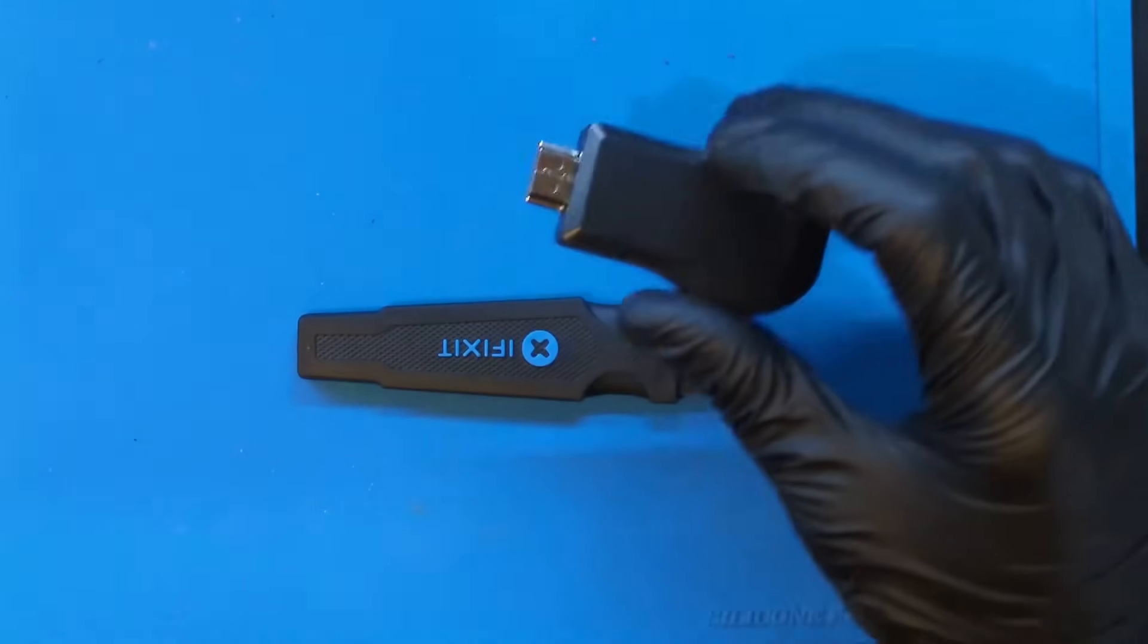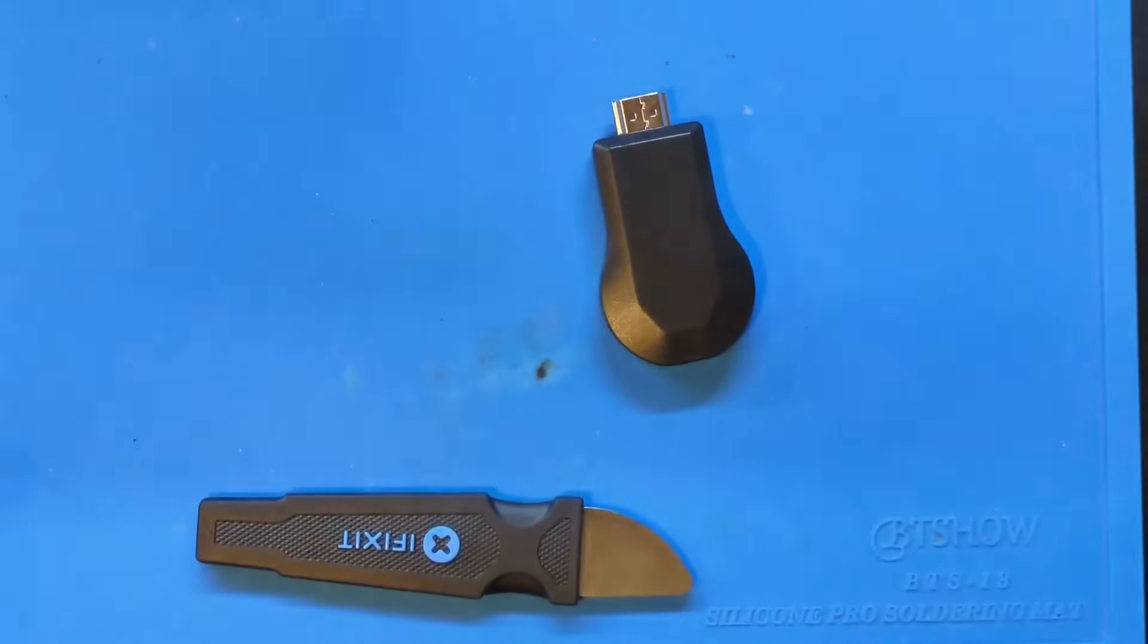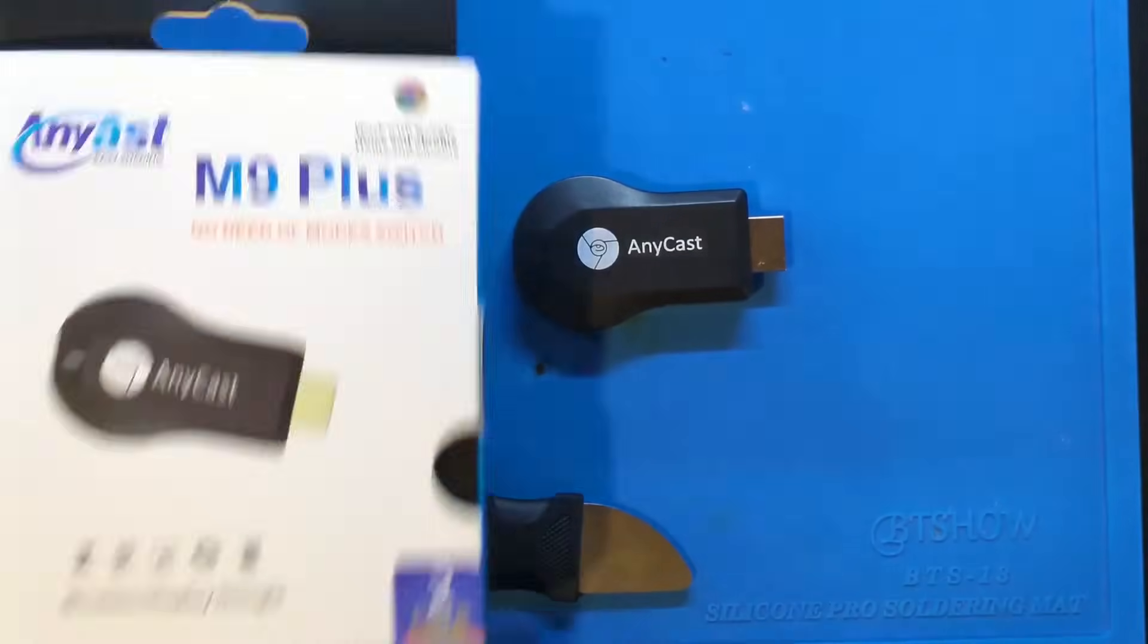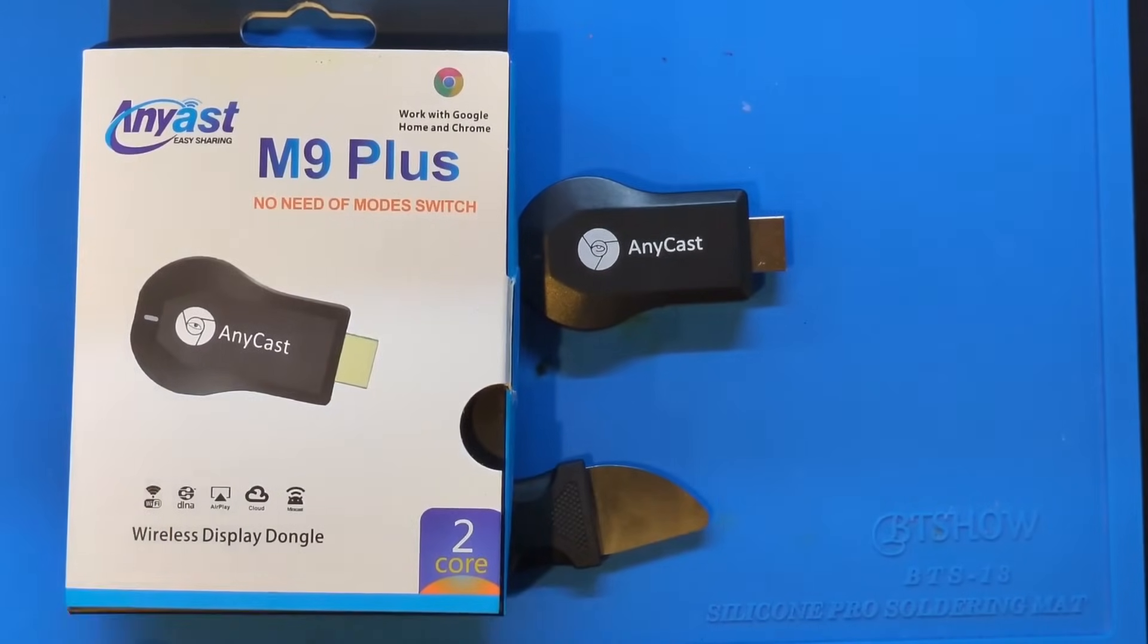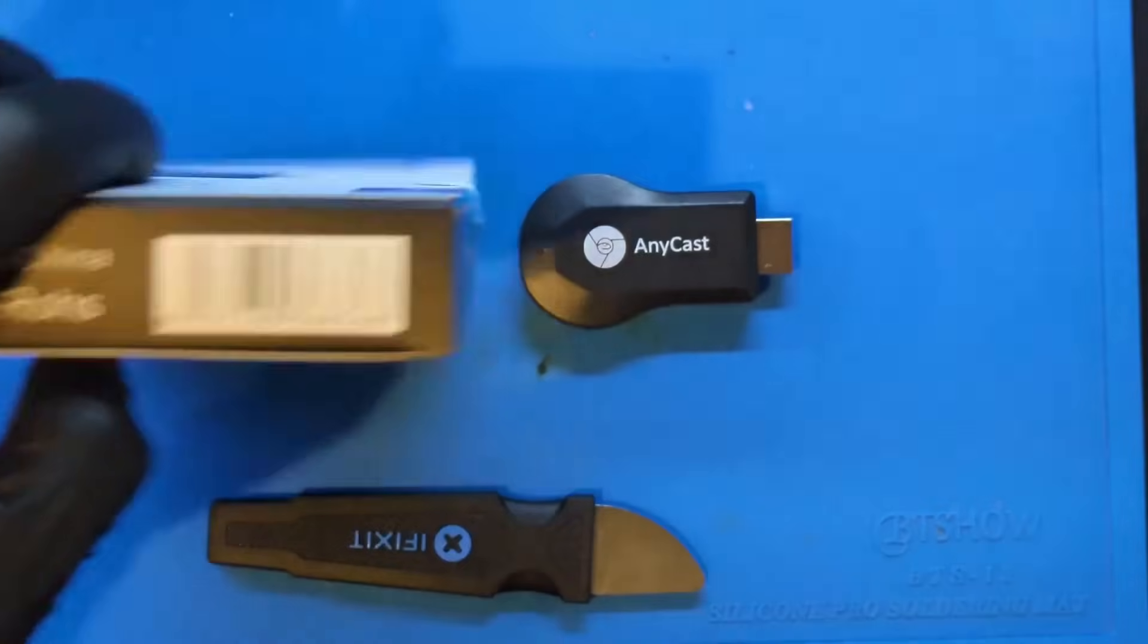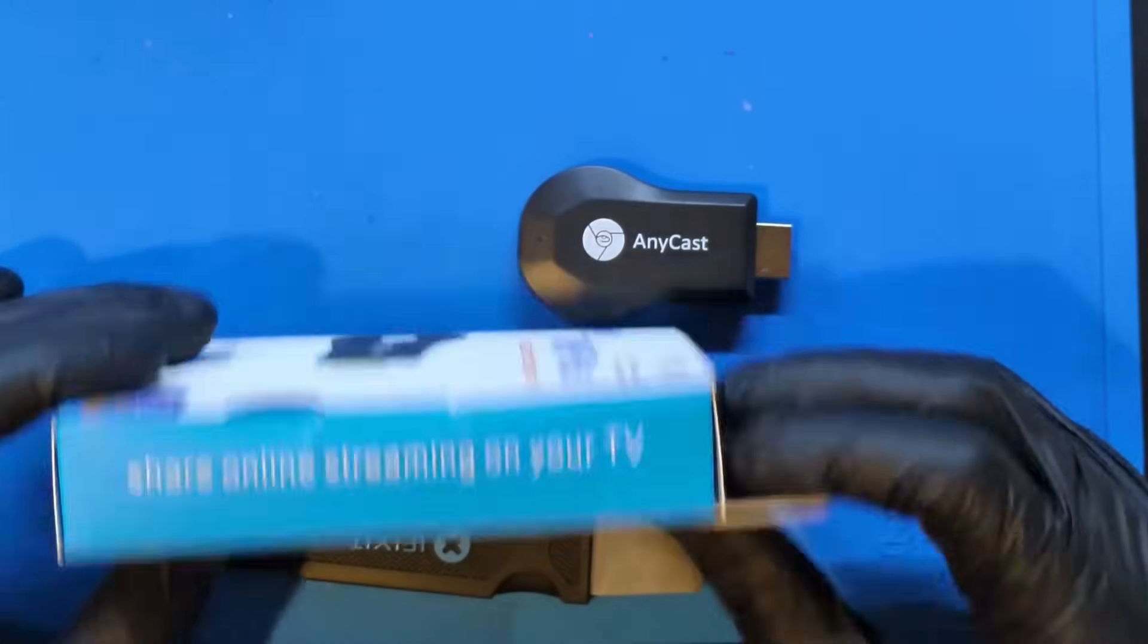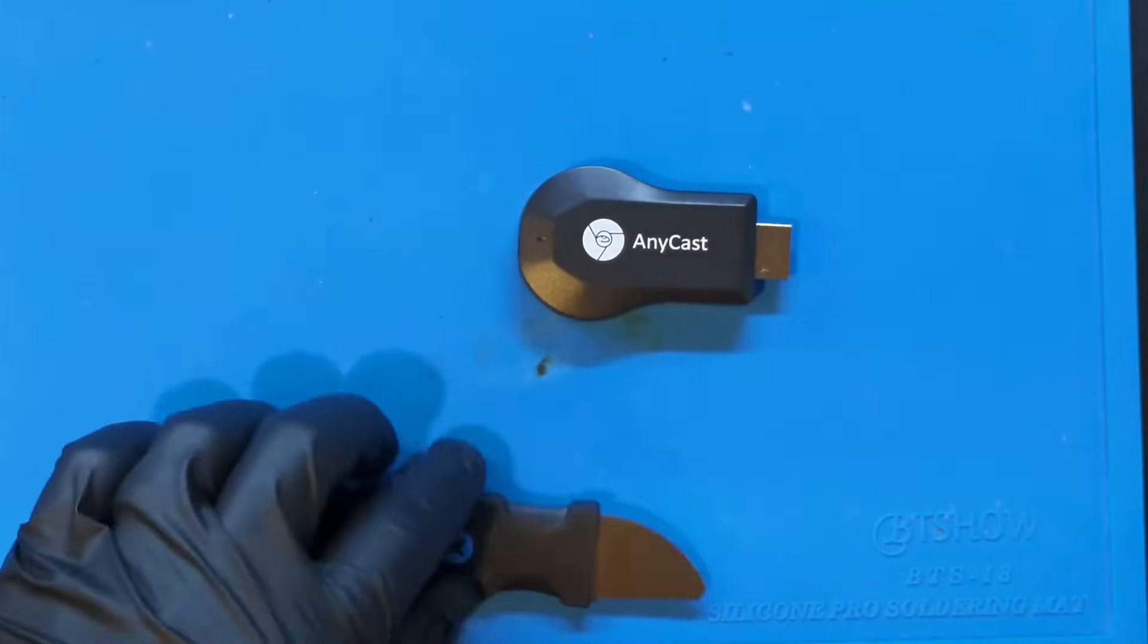Alright, so here is our knockoff Chromecast device. You can see there it's called Anycast. Here is the box that it came in. Just your standard knockoff language. Share online streaming to your TV. Very professional stuff here.